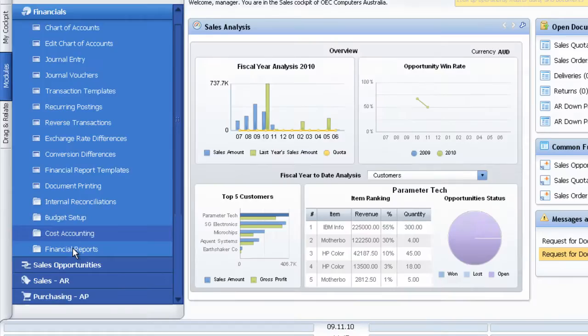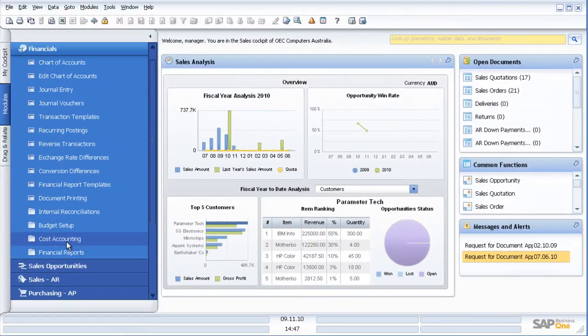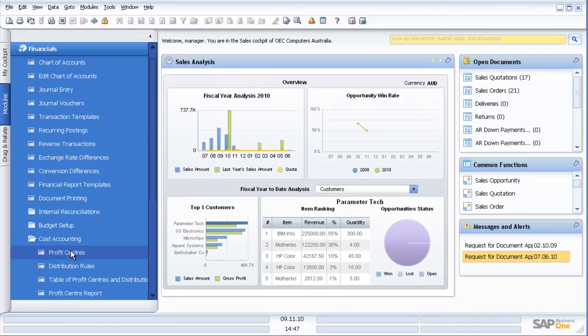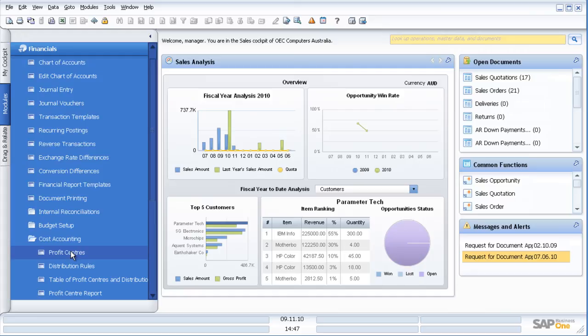I have within the system as well cost accounting, so the ability to set up profit centers and cost centers and to report on those. So I can report as a company, I can report as a profit center, and within SAP Business One I can also report as a project or job.